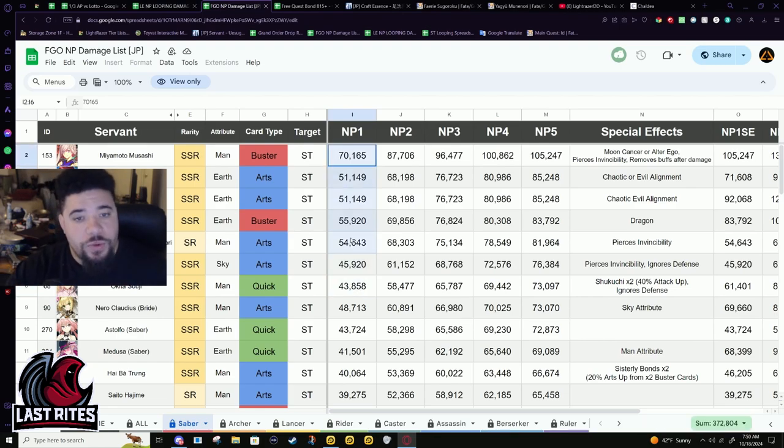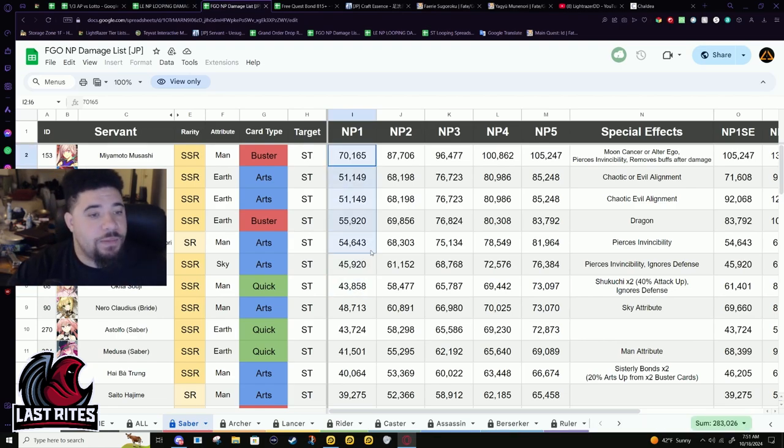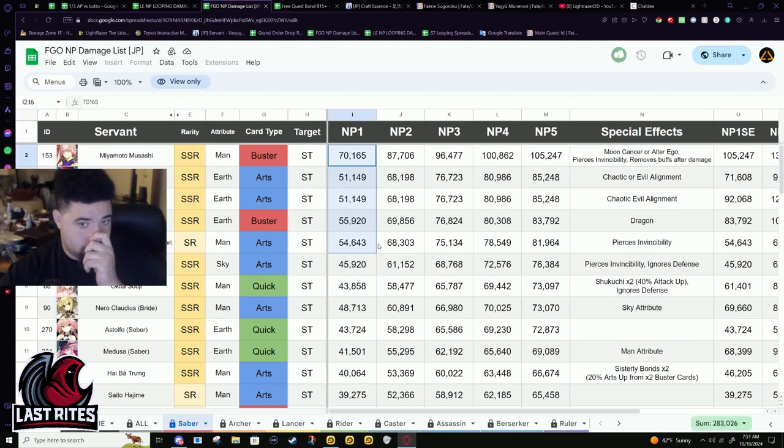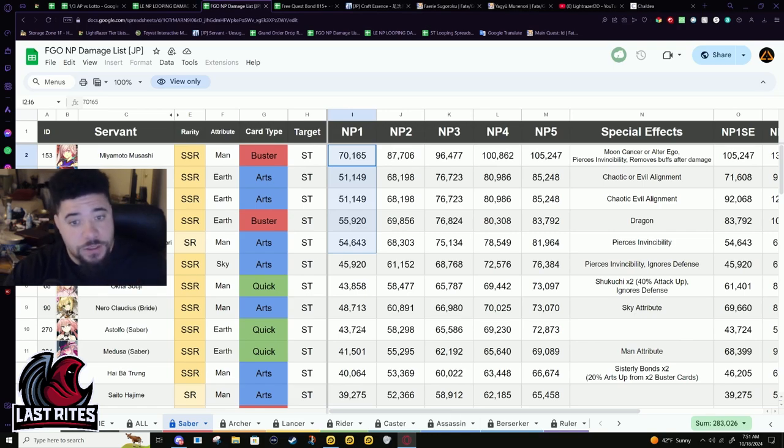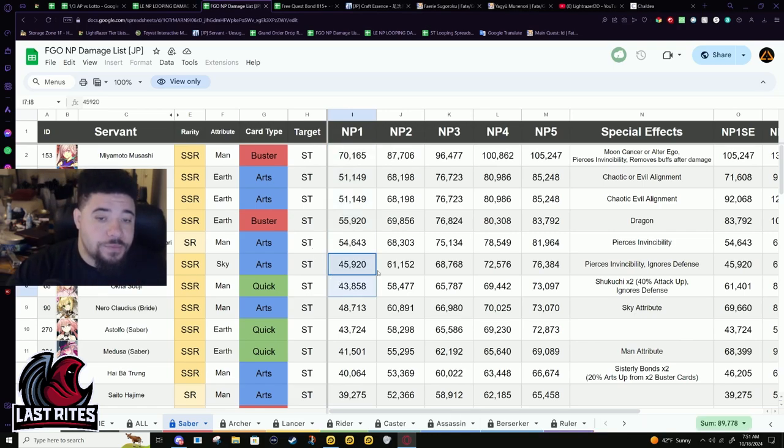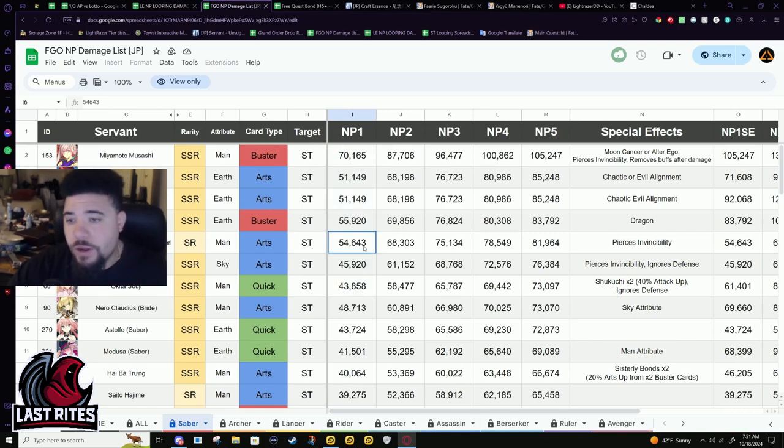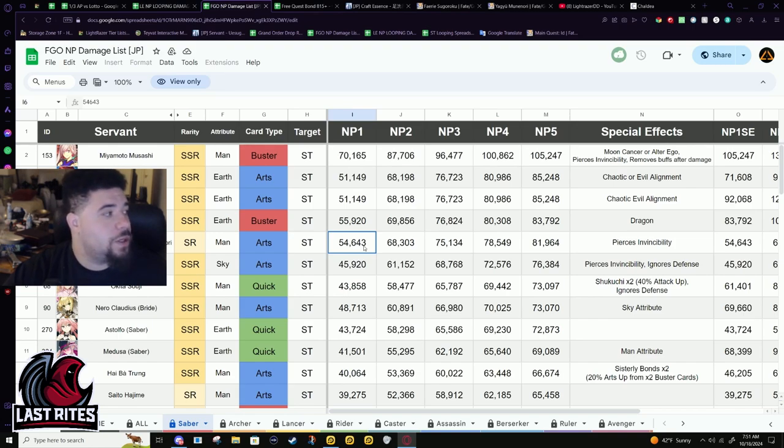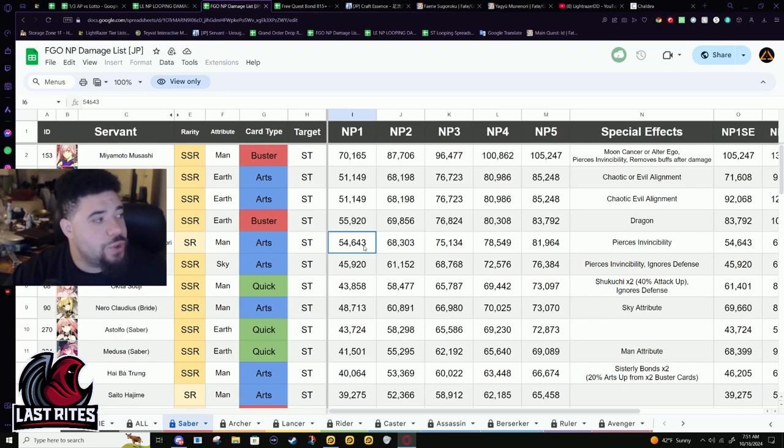His base NP damage now is on par with these five-stars that do not have NP buffs. That to me is a little wild. But also have to remember this is with two one-turn buffs: arts mana burst and 20% attack.